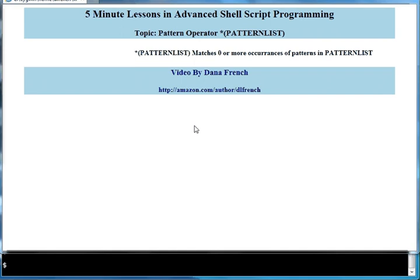This pattern operator provides the shell programmer with the capability of matching zero or more occurrences of a pattern in some pattern list.